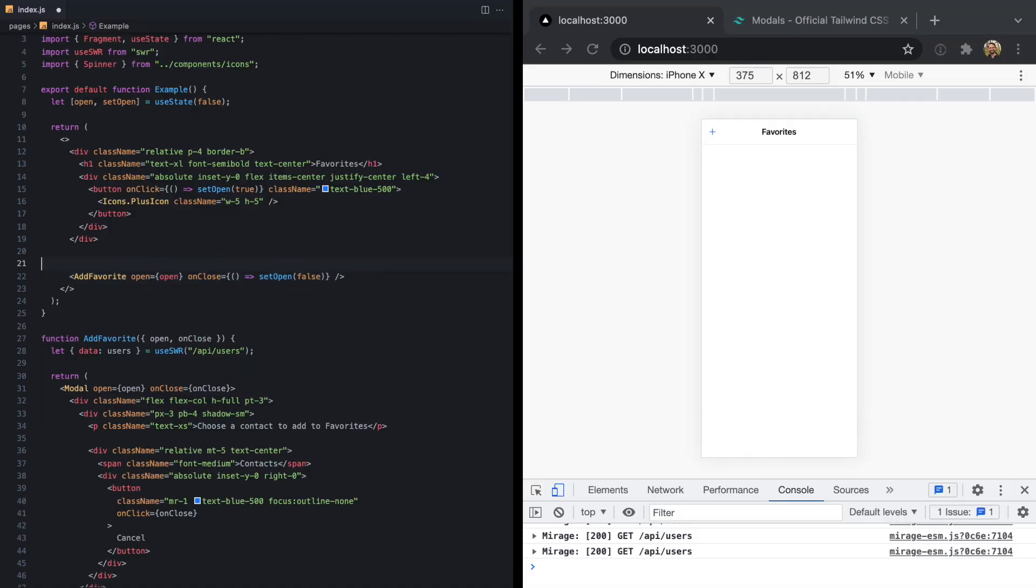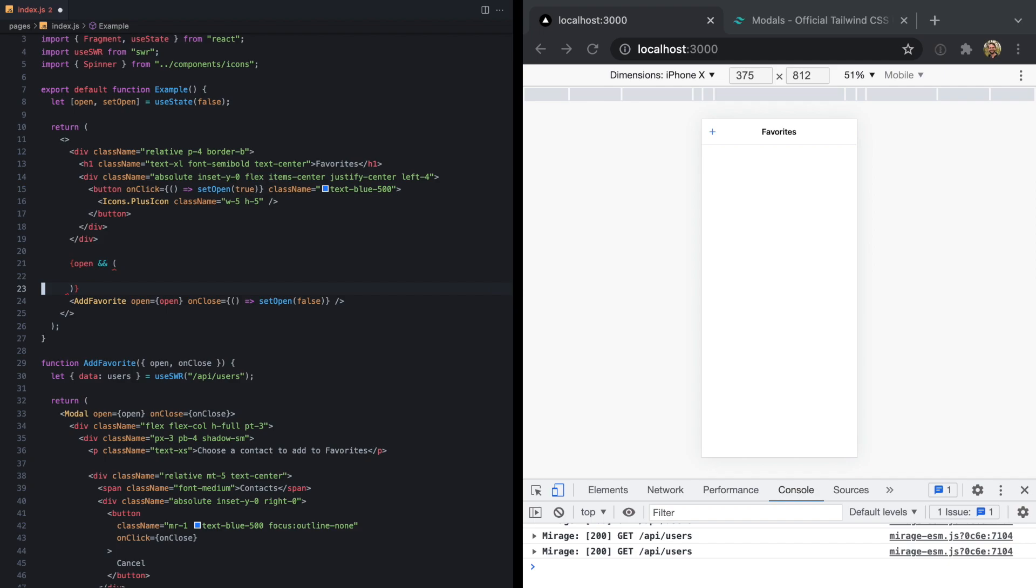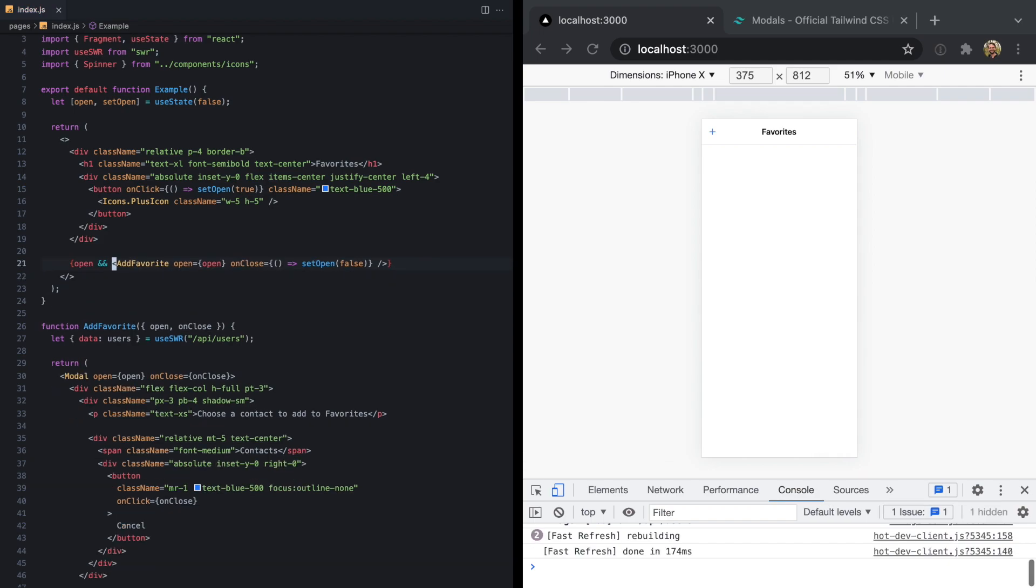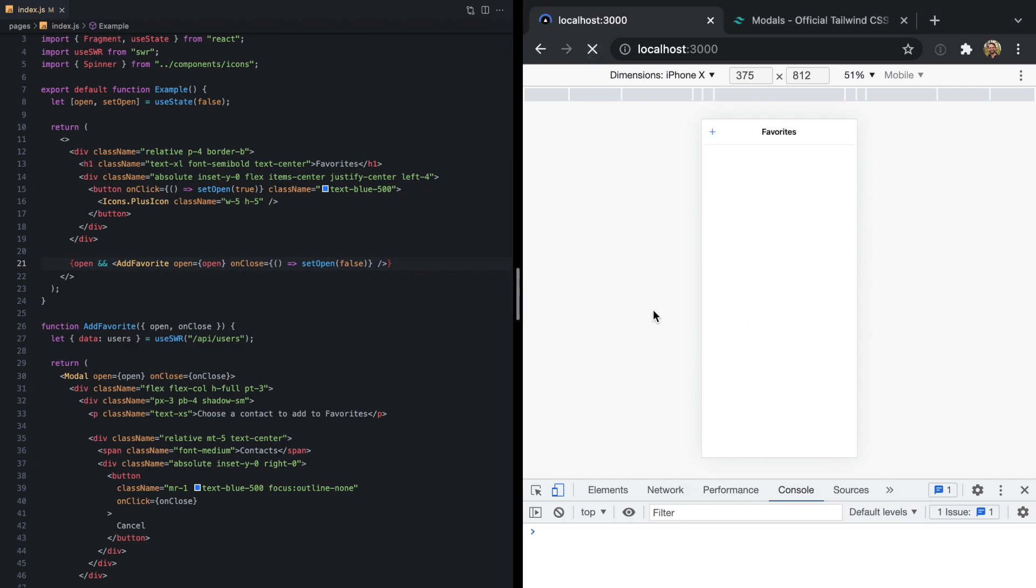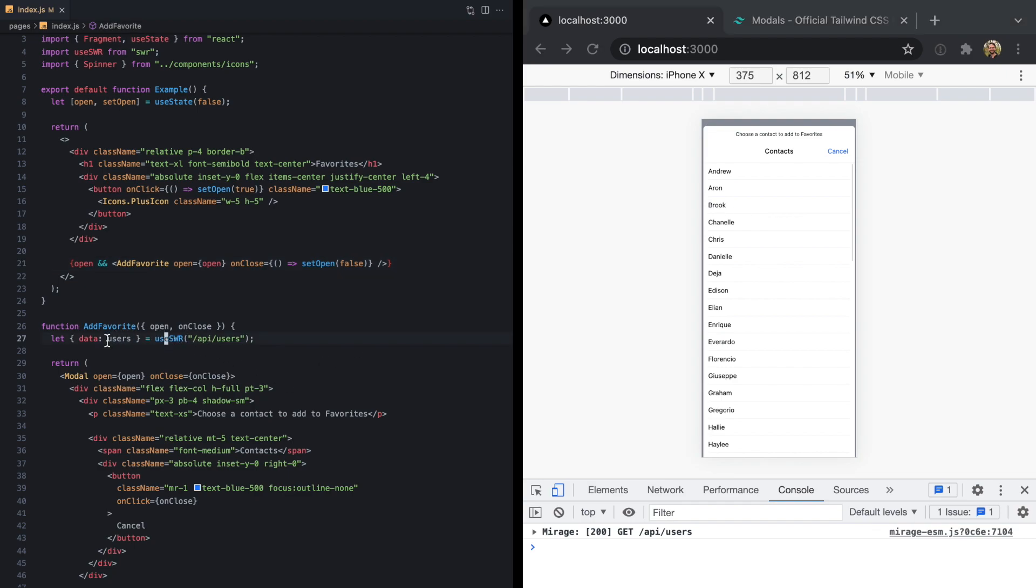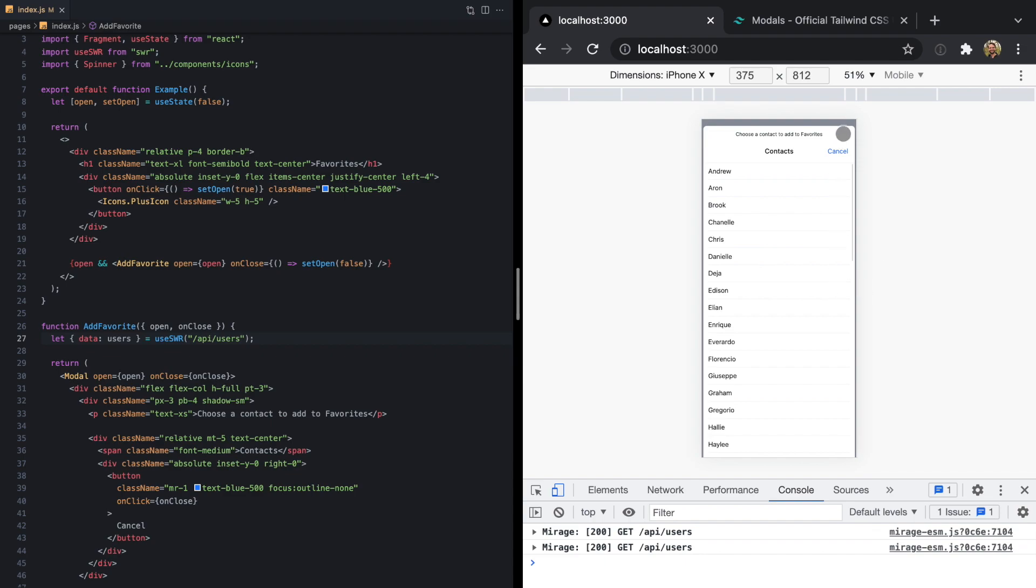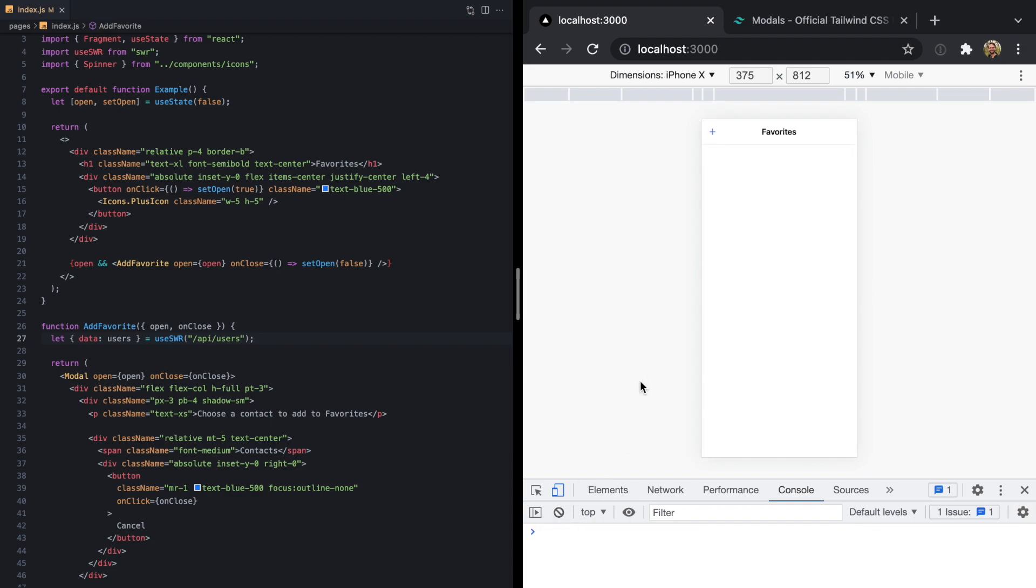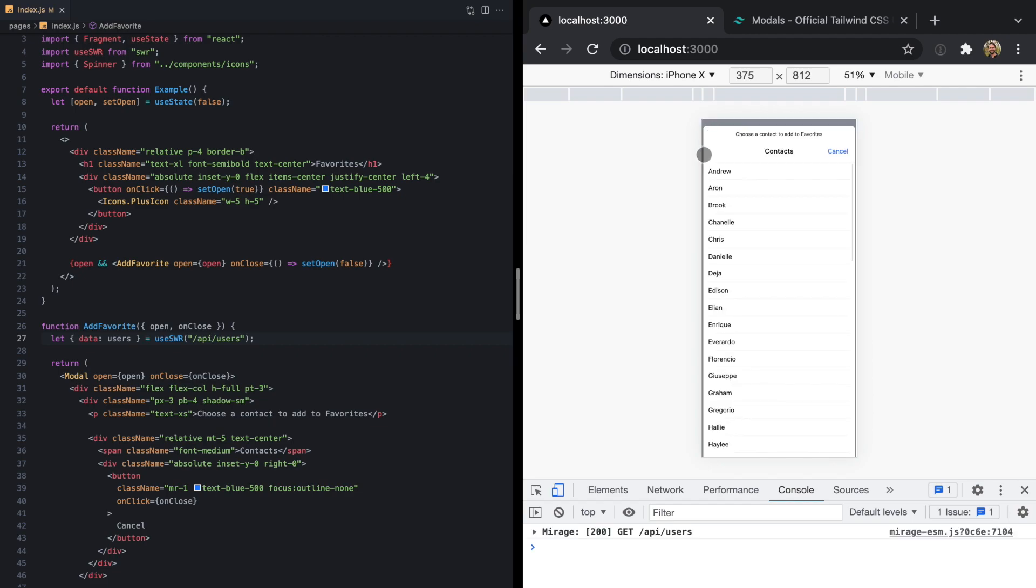So what I like to do when it comes to conditionally rendering modals is use the same pattern I would use to conditionally render any other piece of JSX in my React app. And that's just to use a conditional here. So ideally, I'd be able to say open and render our add favorite. And so now this is only going to render this component if this is true. So if we refresh our page right here, now we see our homepage renders, but we don't see this call going out anymore. And once I click plus, now we see actually a new loading state because this executes once this is rendered. And then we see the users pop in. So that's taking care of that problem.